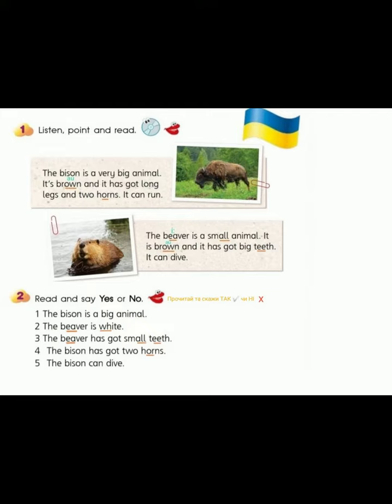One: the bison is a very big animal. Two: the beaver is white. Three: the beaver has got small teeth. Four: the bison has got two horns. Five: the bison can dive.